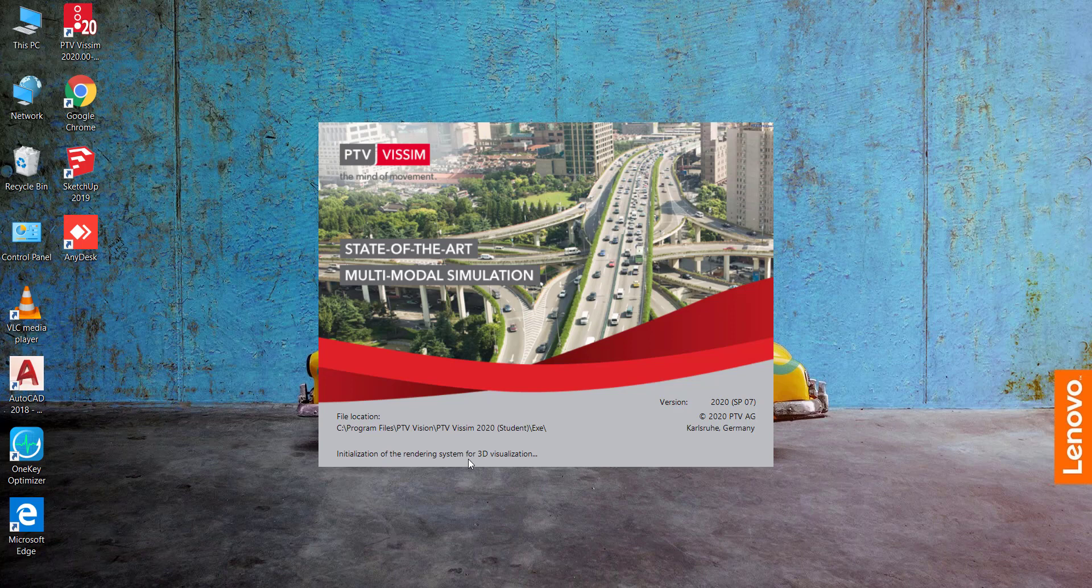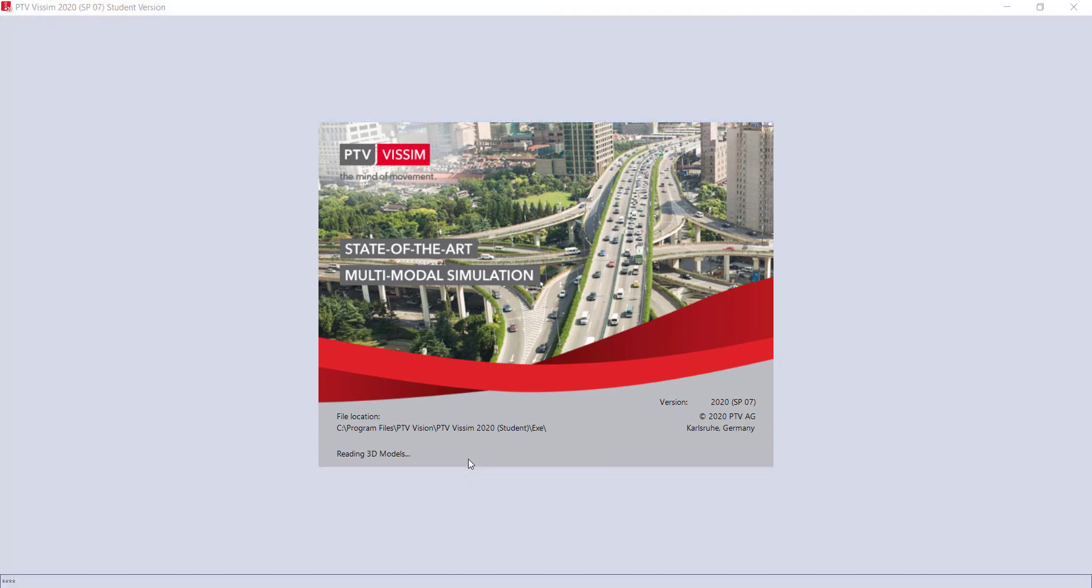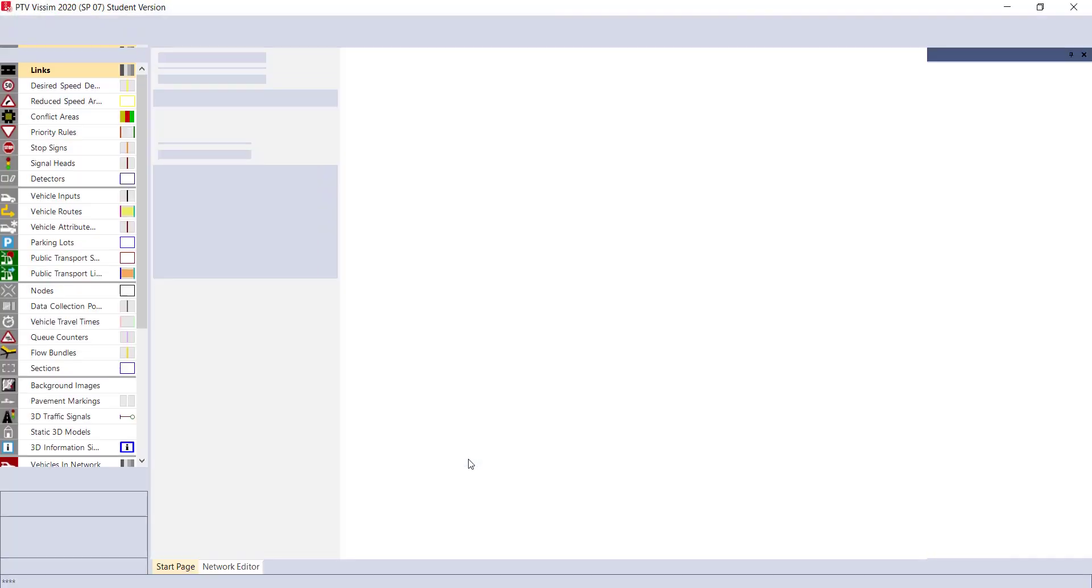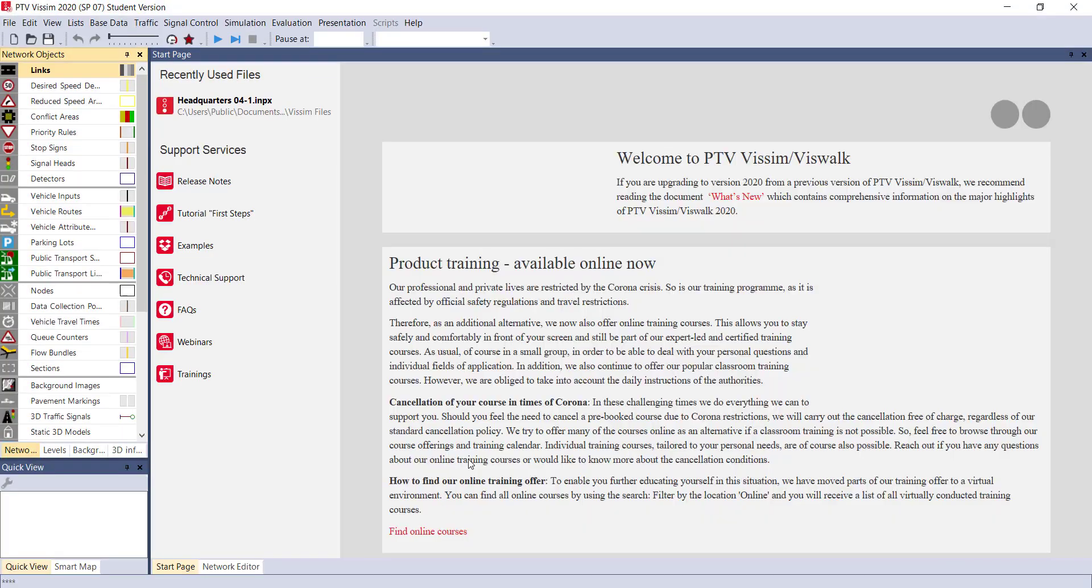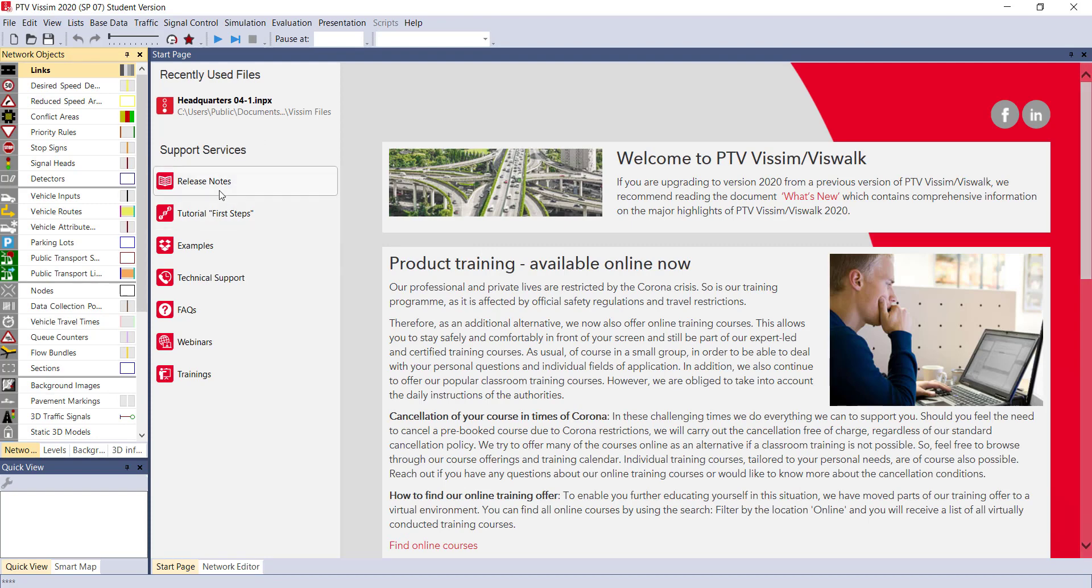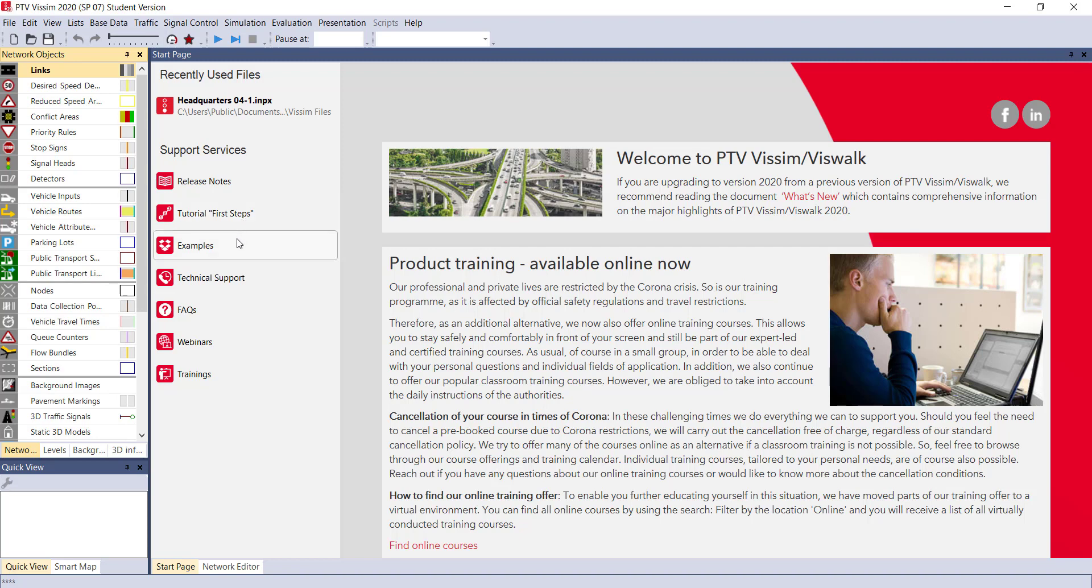Instructions are related to the basic steps that are involved in VISSIM software. Here you can see the support service has been given to you - release notes, tutorial first steps, and what are the four steps that a newcomer should follow. Examples are also given, including pre-loaded examples on network signals.